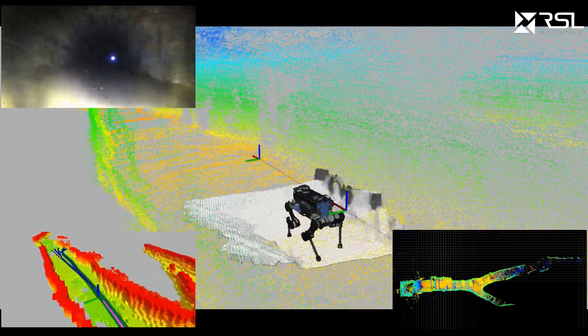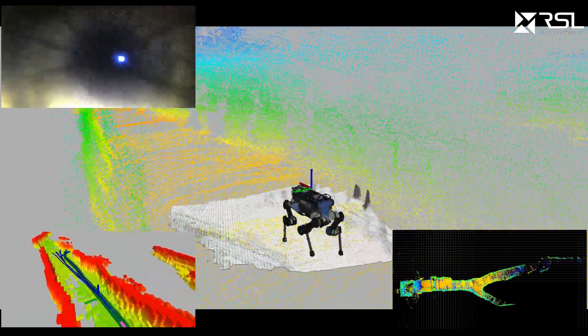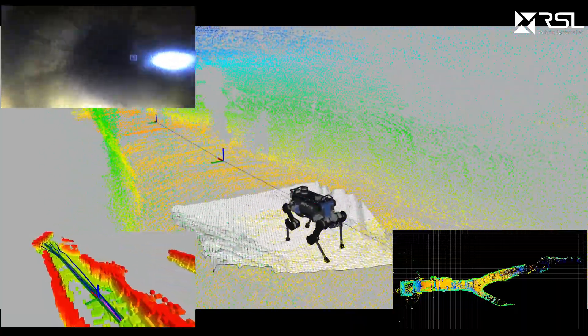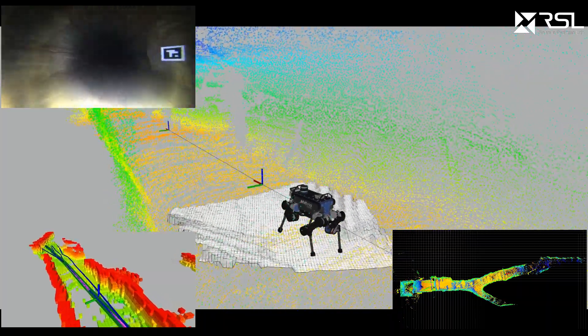Images can be streamed from a color camera back to a human supervisor to provide situational awareness.